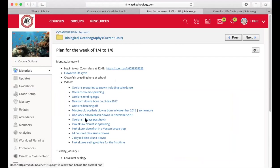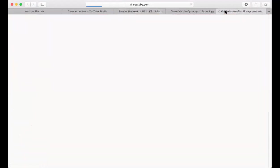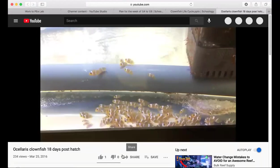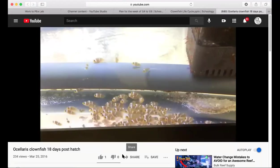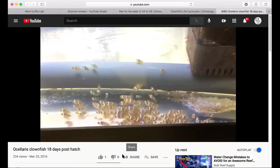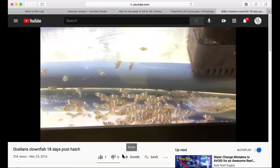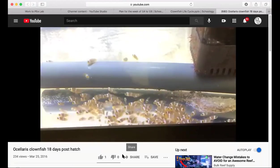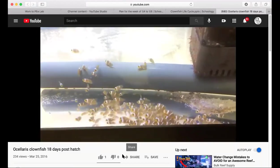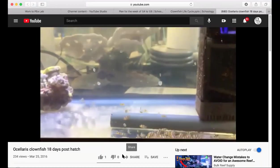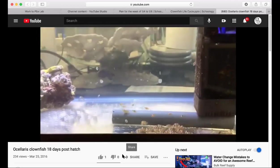After 18 days they're really looking like clownfish — swimming together in a group, always pointing the same direction into the current, with their nice orange and white coloring. They'll eat as much as you can possibly feed them. In nature not many clownfish make it, but in captivity you can get a pretty high rate. What we try to do here at school is reduce the pressure on collecting clownfish from the ocean by breeding them in captivity.